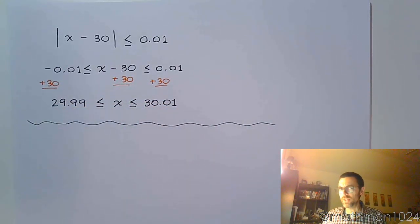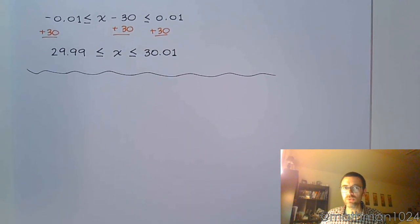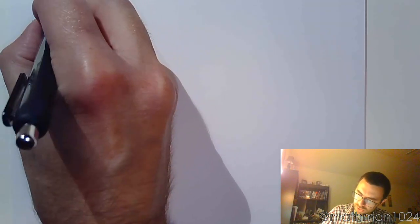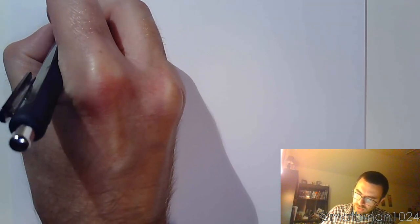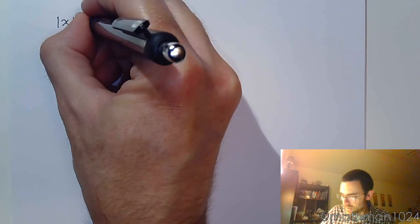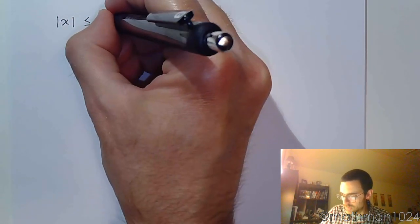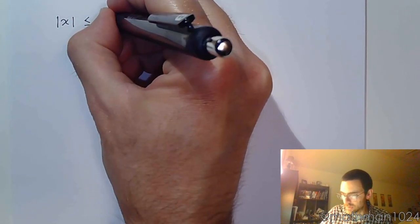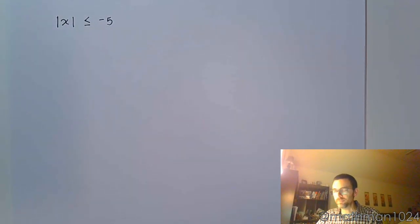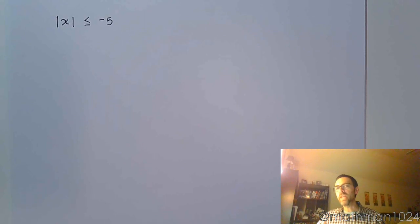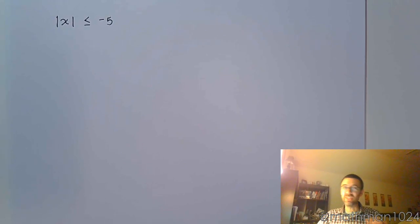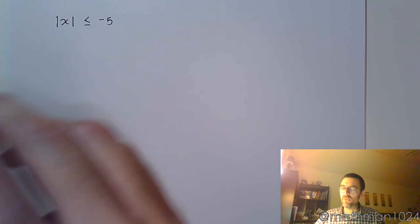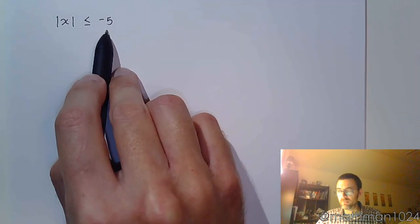Let's look at some weird things that can happen with these absolute values. If I look at this, the absolute value of x is less than or equal to negative 5. So those rules that I gave you for converting the absolute value of inequalities into stuff that didn't have the absolute values, it was all predicated on this number being non-negative.